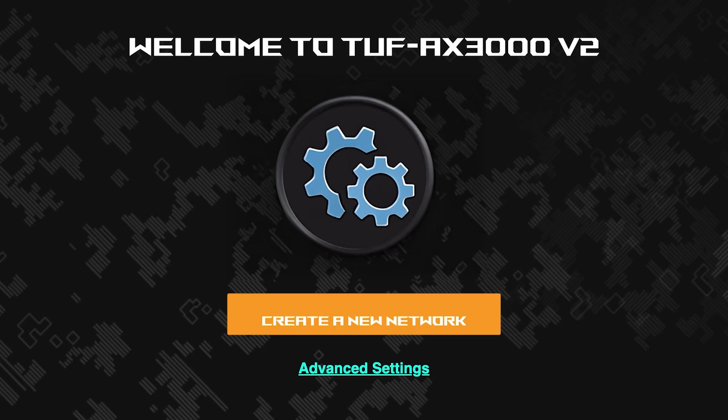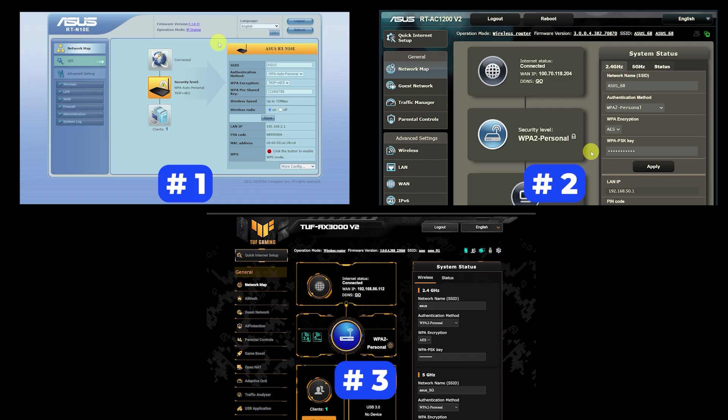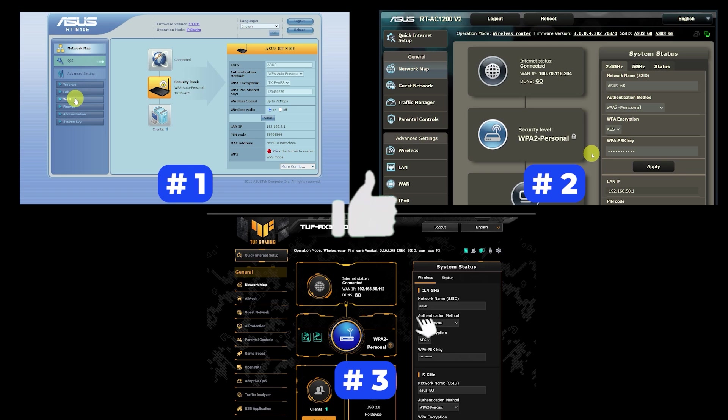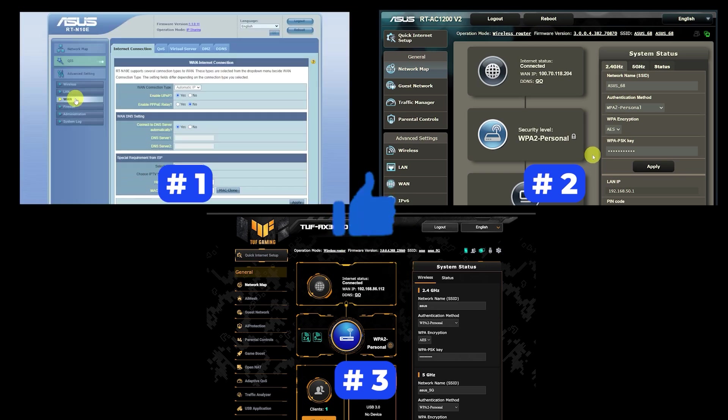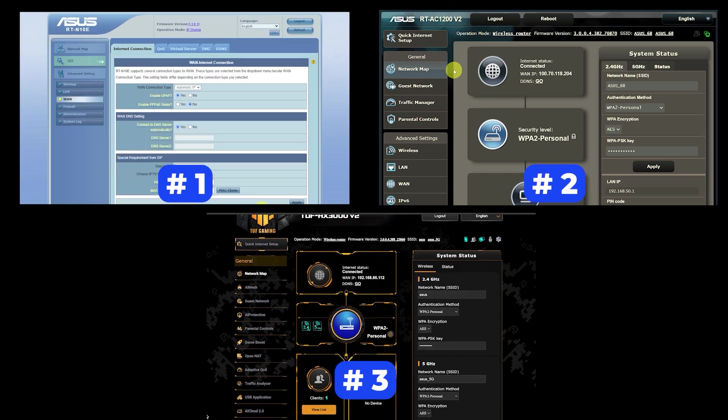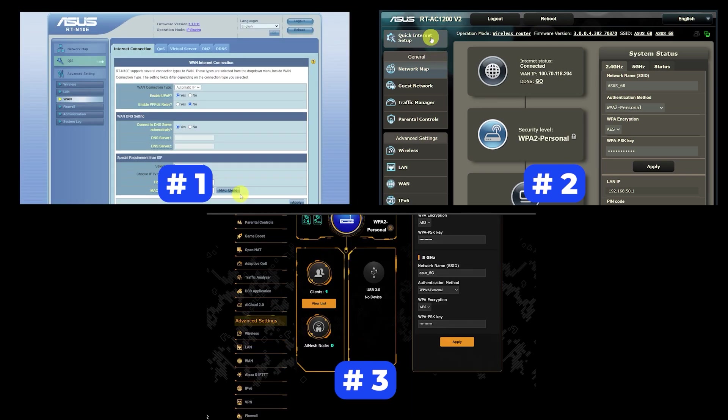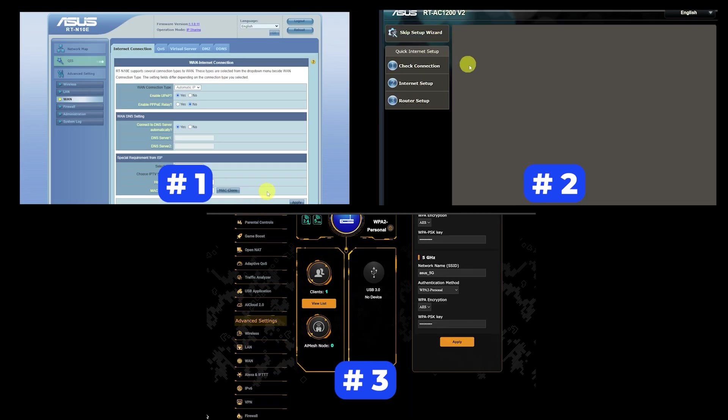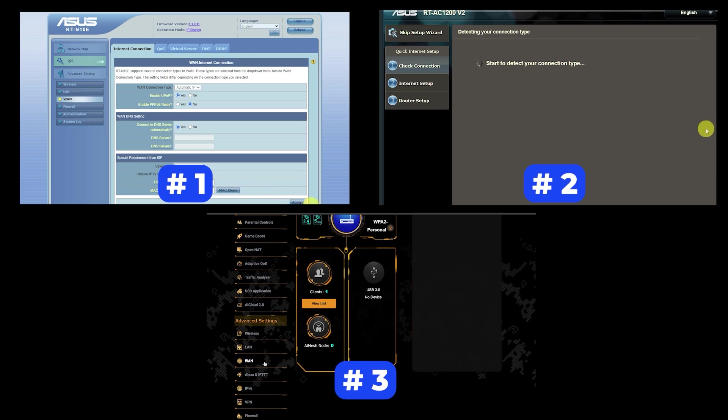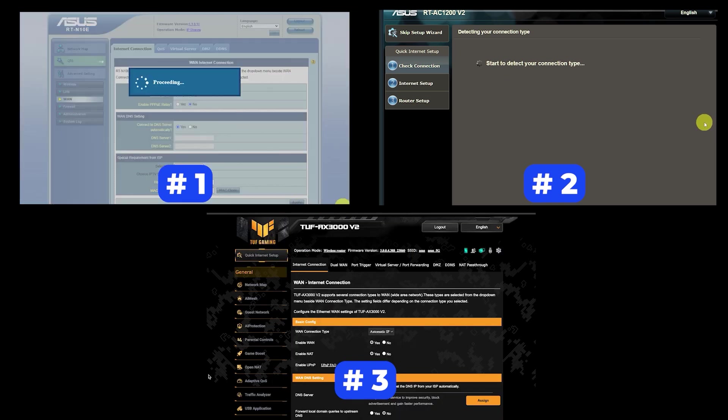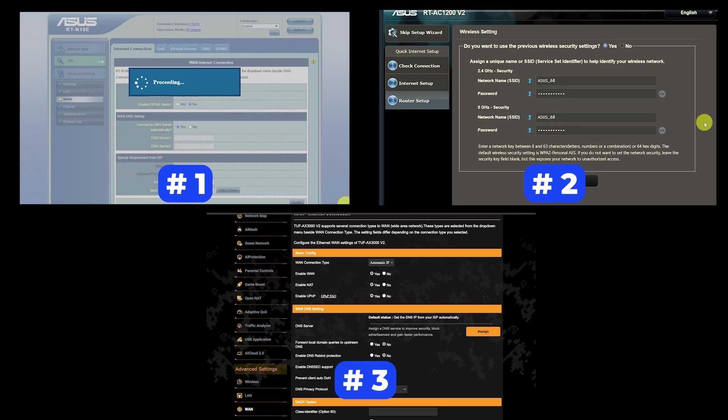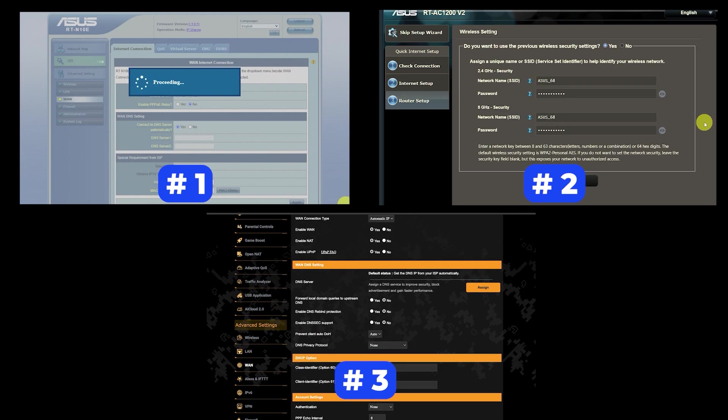If your router settings do not look like mine, it means that your router has a different firmware. I made a video for every firmware type. You can find all the links in the description down below. I want to warn you right away that there are many firmware versions and they may differ slightly. But don't worry, you will succeed. Just watch the video and follow the instructions.